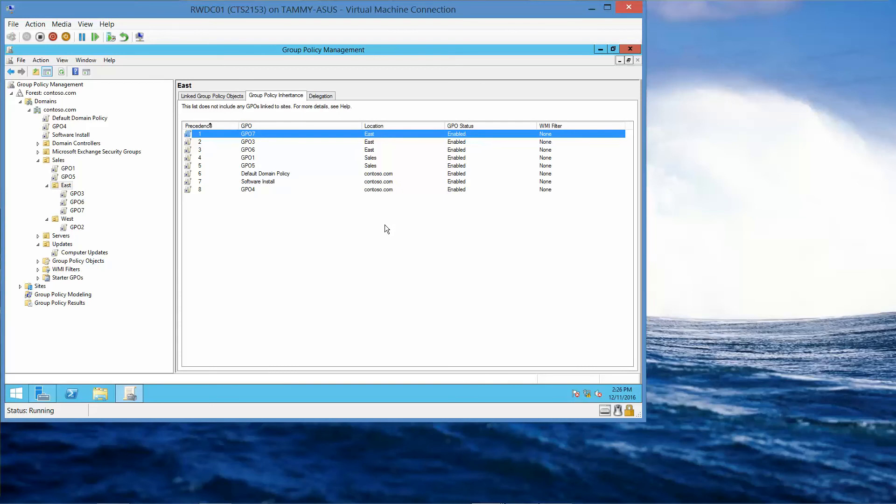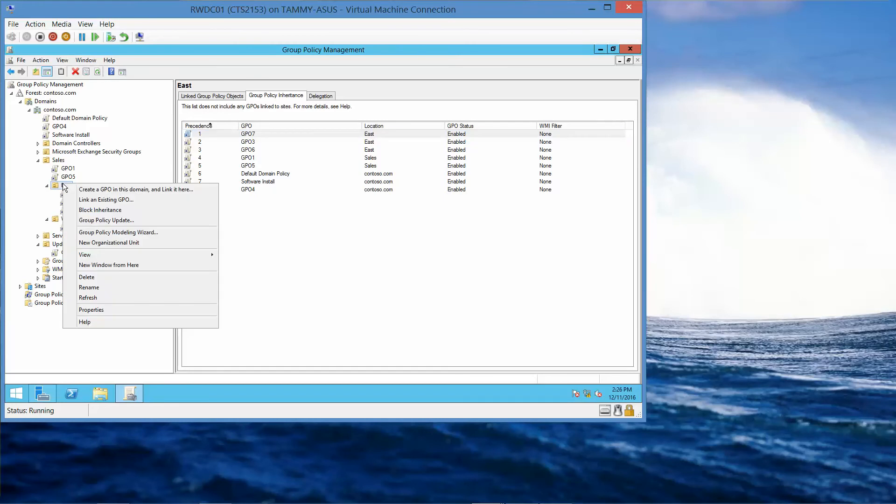So here we're going to right-click on the East Organizational Unit and choose Block Inheritance.